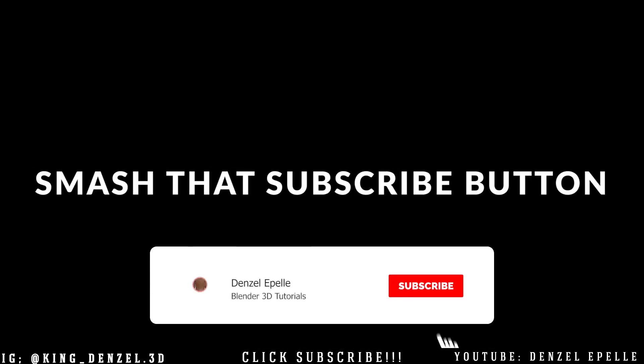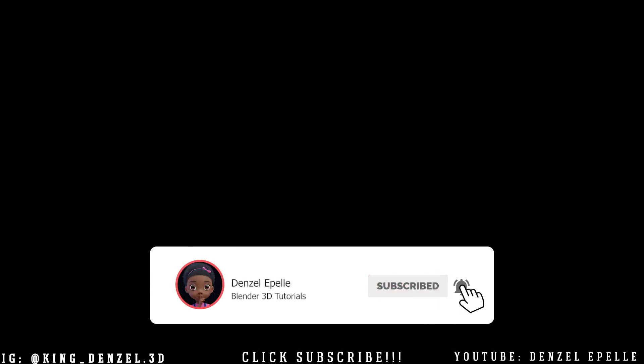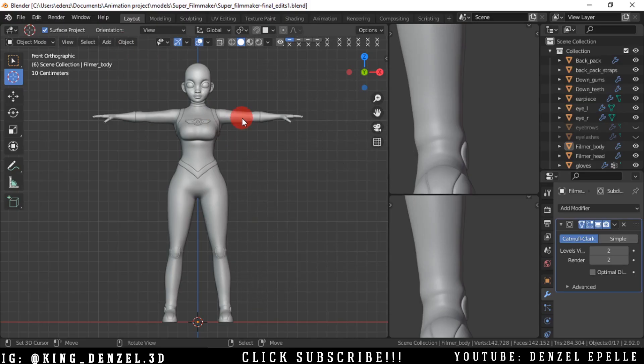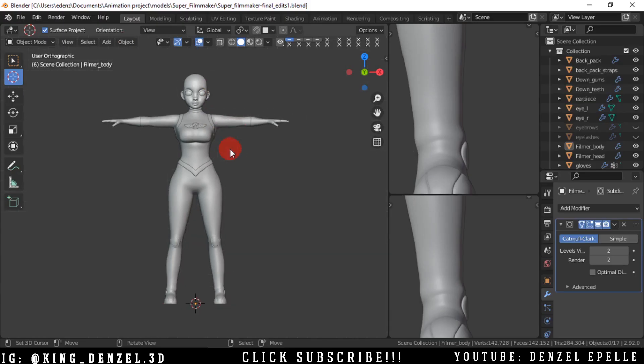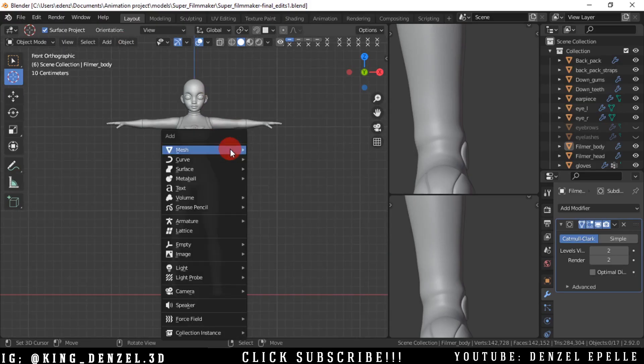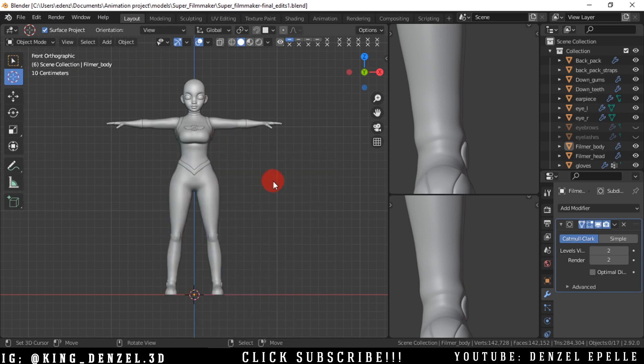Good day everyone, welcome back to the channel. If you are new here, do have to click that subscribe button. Let's hop right into the video. In today's video we're going to be going over how to use Auto Rig Pro to rig your character.